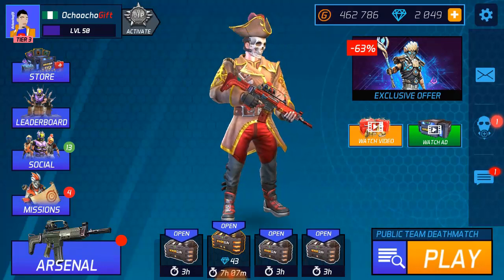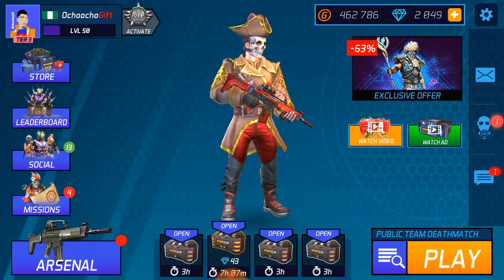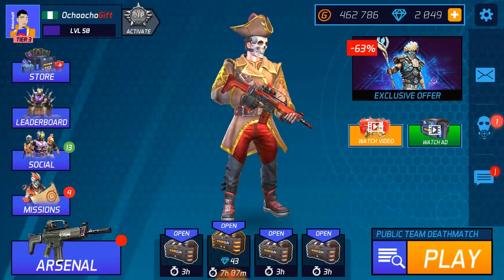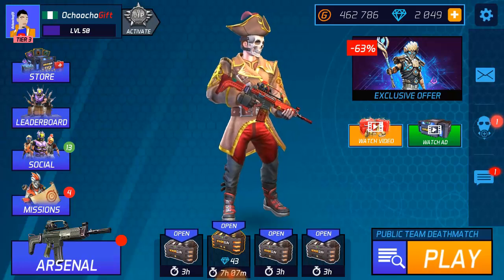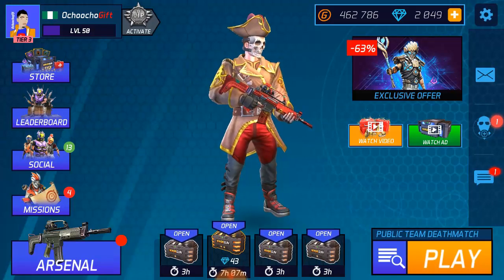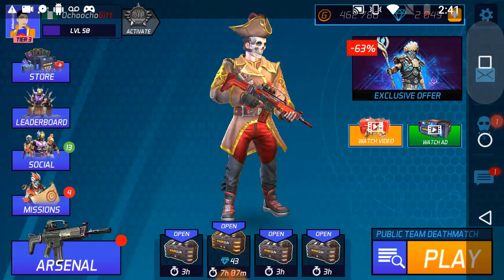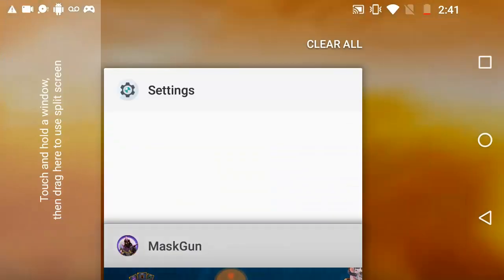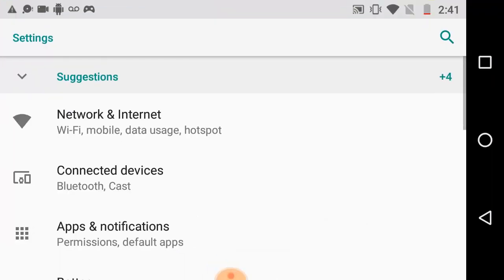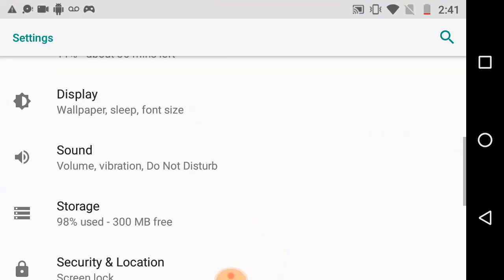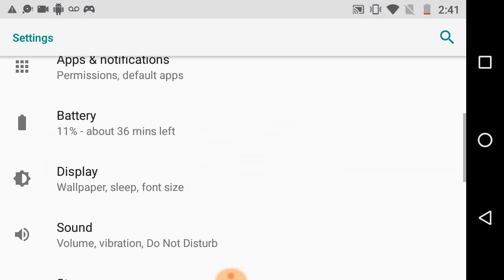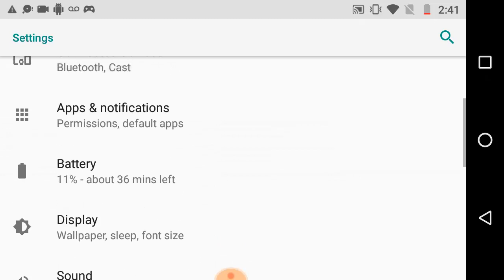So now to clear your MaskGun, to clear the cache in MaskGun, go to your settings, you know, your phone settings. Wait a minute, yeah, go to the settings then scroll down.